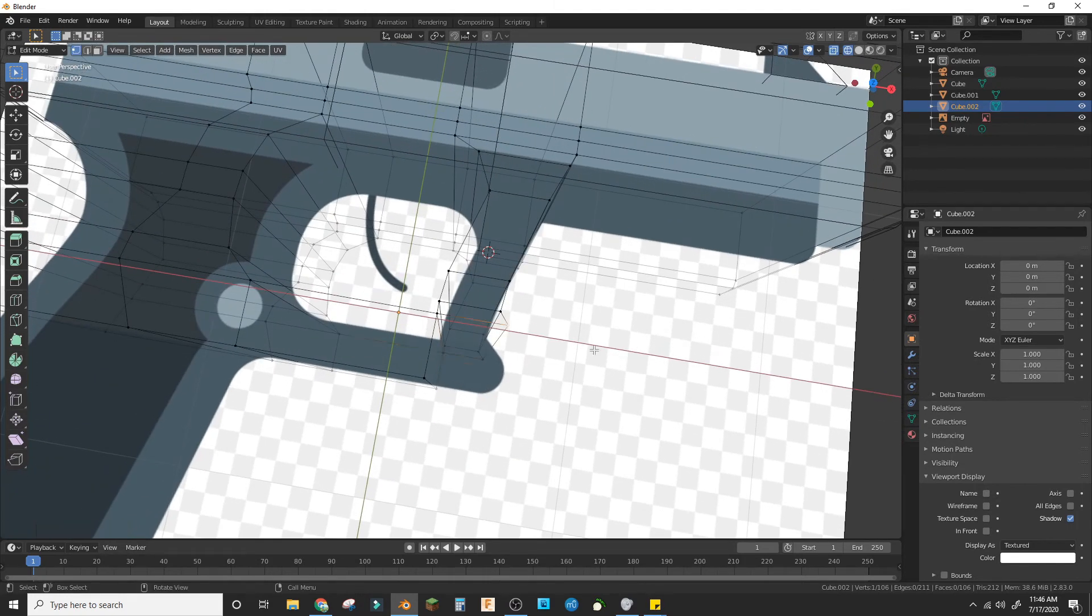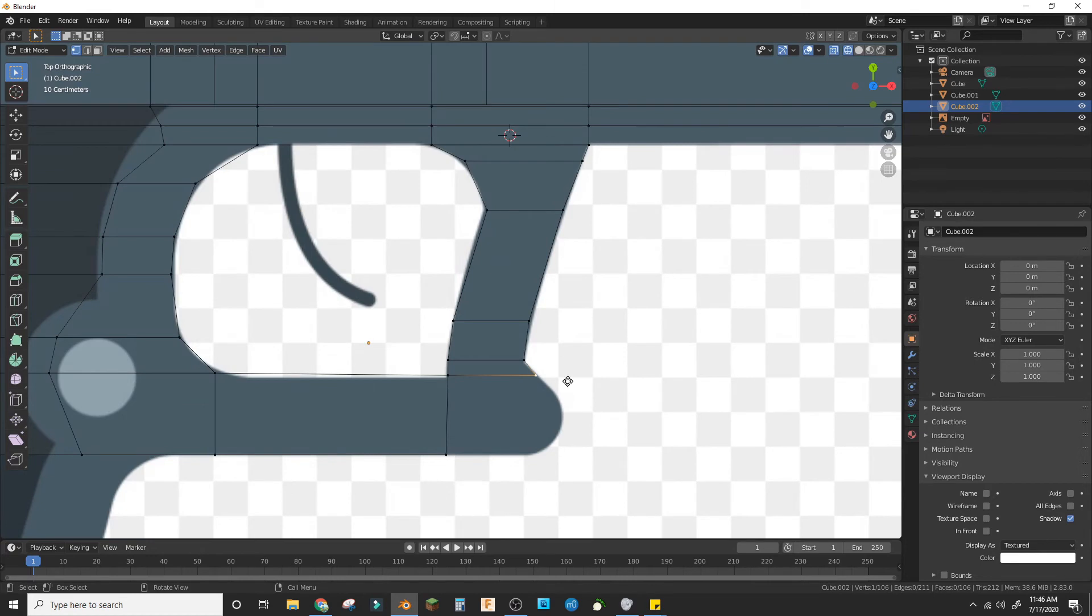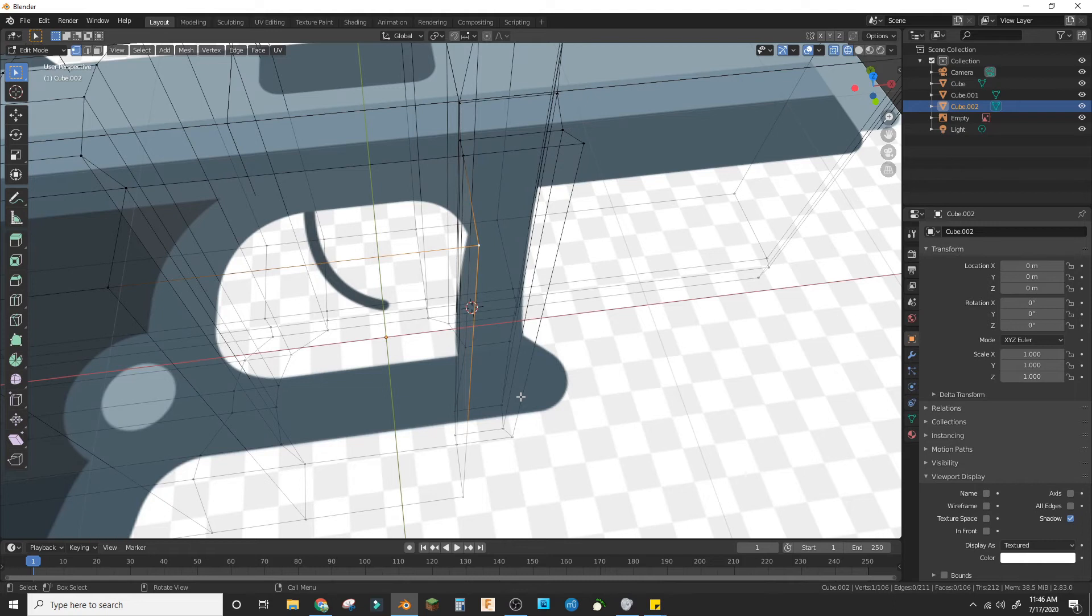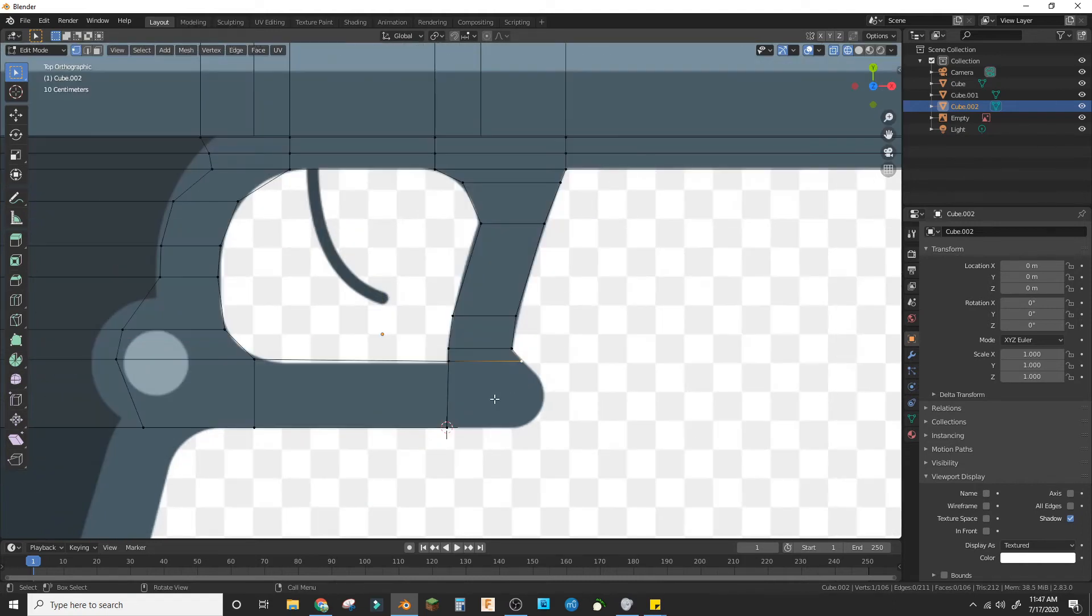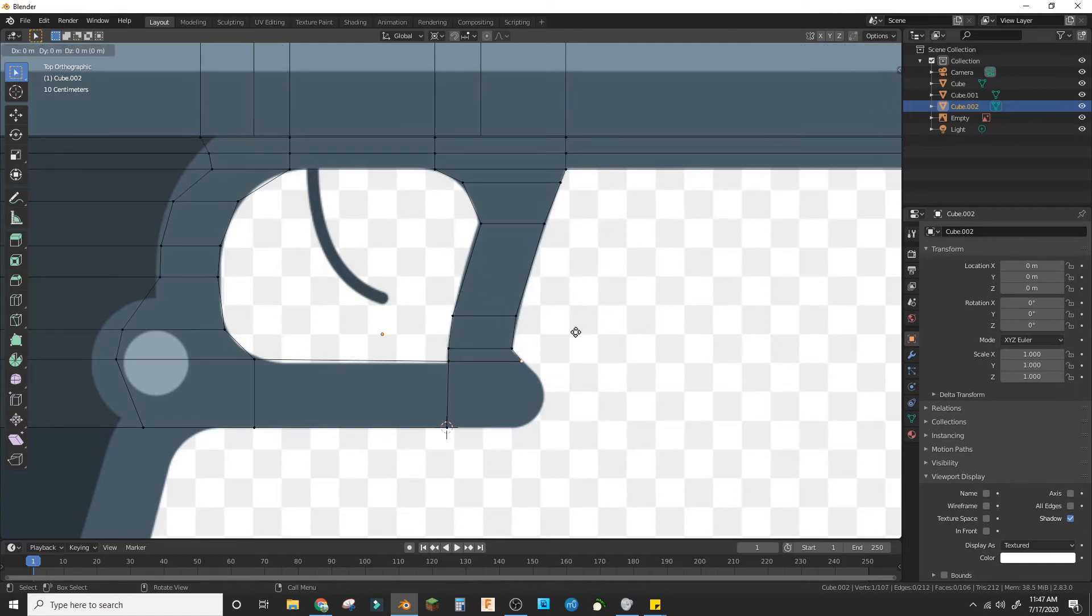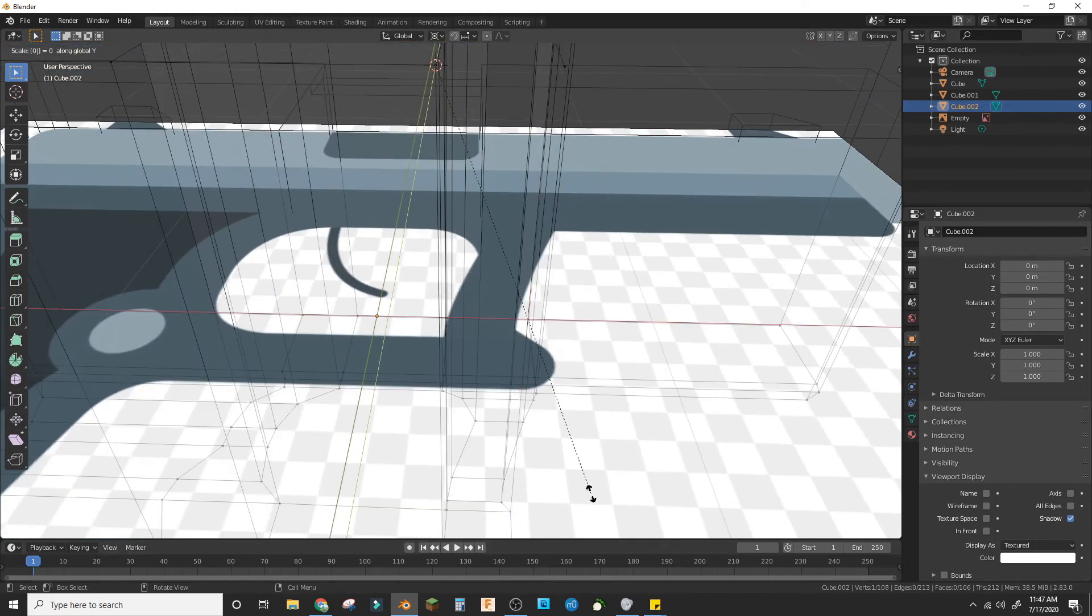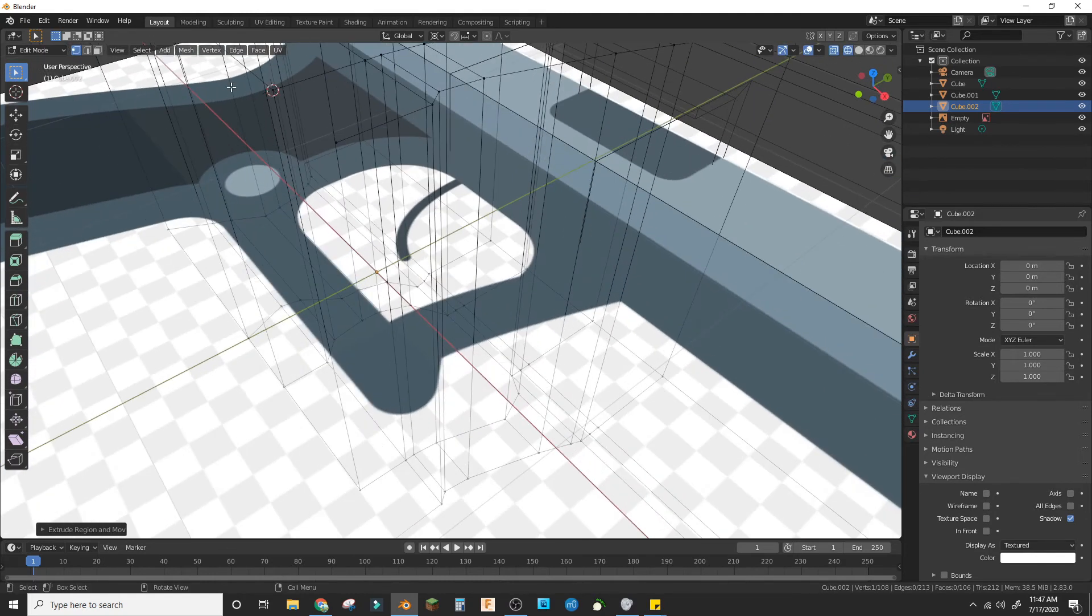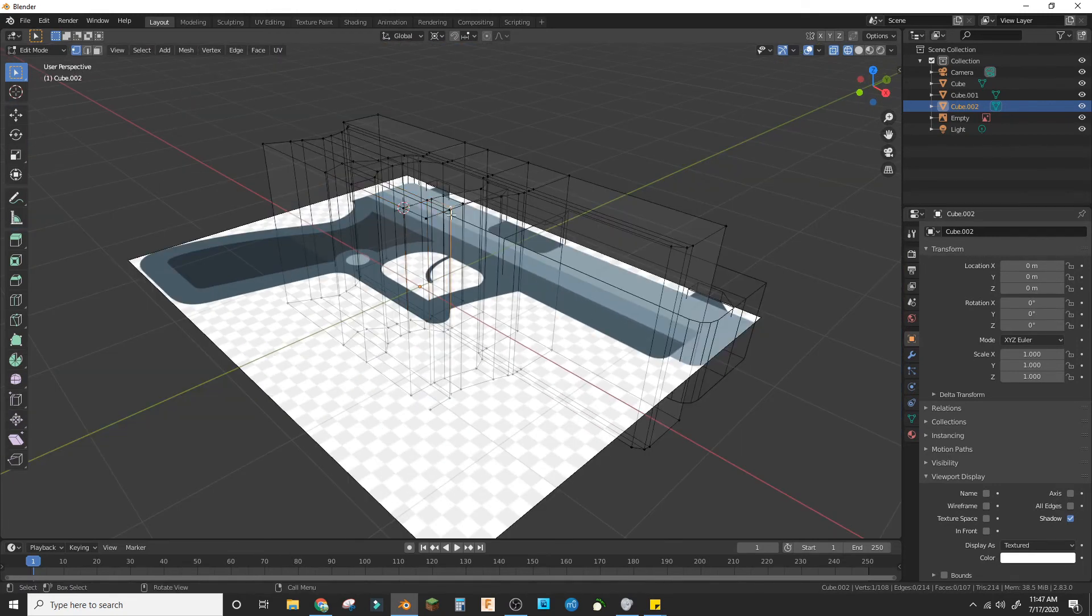And now we're going to select this cursor and Shift+S, Cursor to Selected, and back to 3D cursor. And E, S, Y, 0. And then do that for this one too, E, S, Y, 0. Now take all these points and press F to fill them in, for all of them.